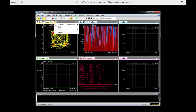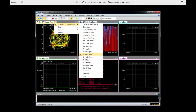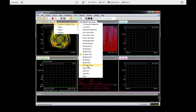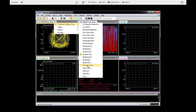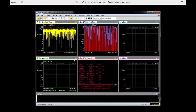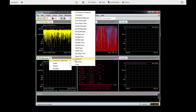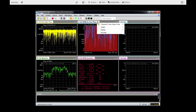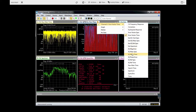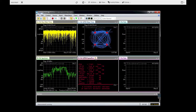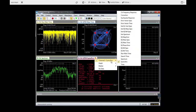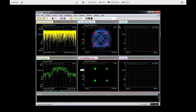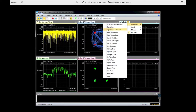Now here we can add the time signal display. Let's put the spectrum. Let's also put a polar diagram, and here we are going to put the constellation diagrams. Finally we are going to have the eye diagrams.